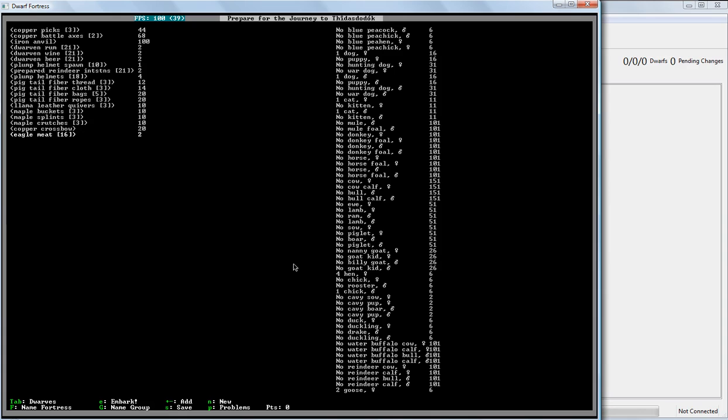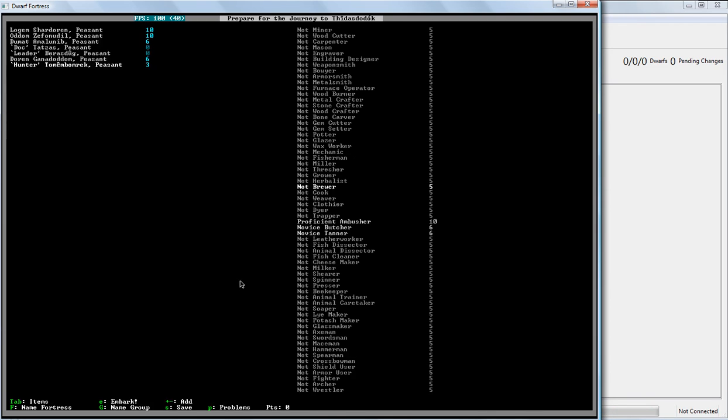Now, if we really wanted to, we could name the fortress. And we can name the group. Using... Shift-F to name the fortress specifically. And Shift-G to name the group. But... Eh. Who needs to? It's a fun thing to do. And there's a really... Big list of different things you can call things. But... I'm not that interested in that aspect. So we're going to embark.